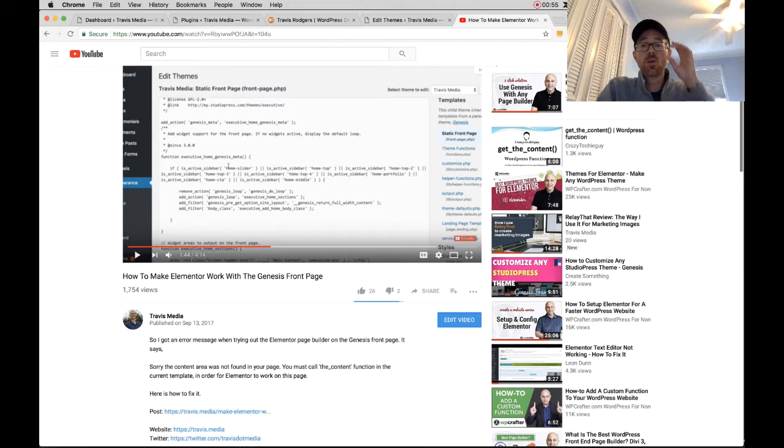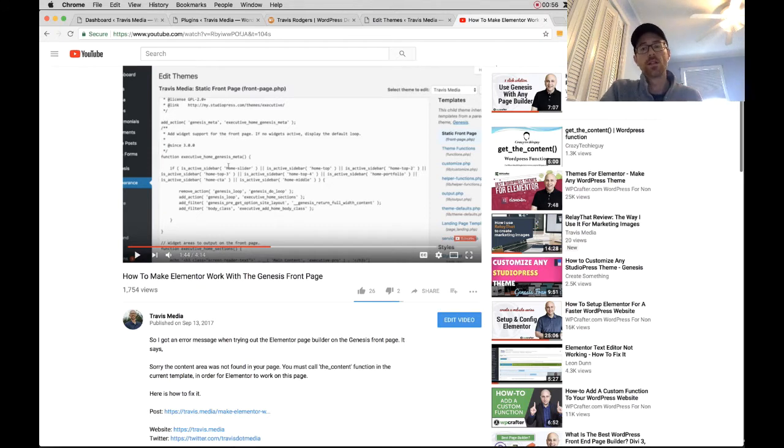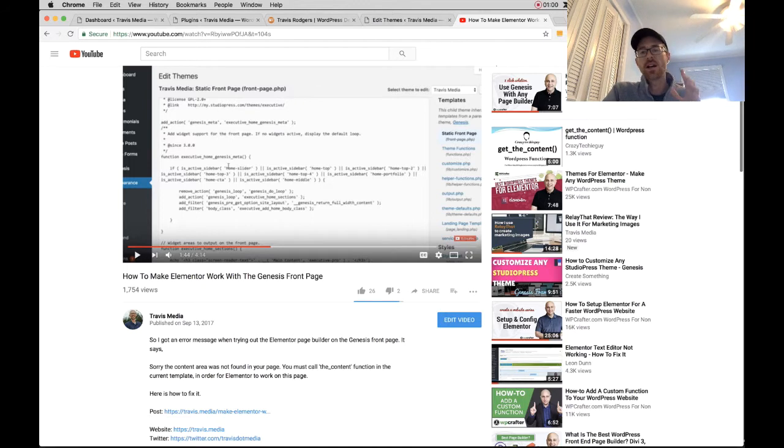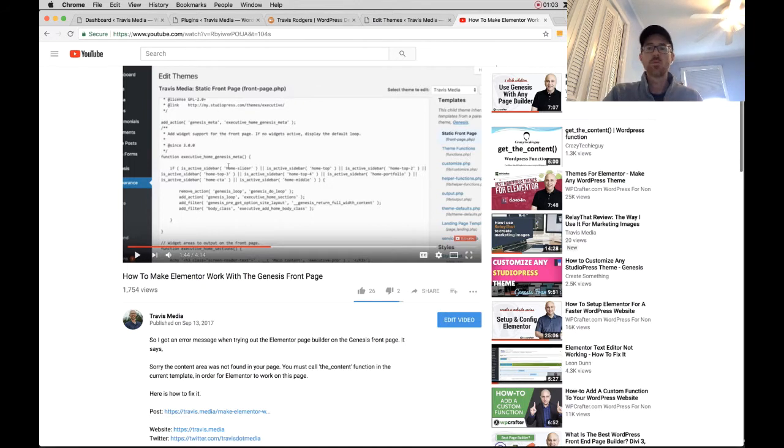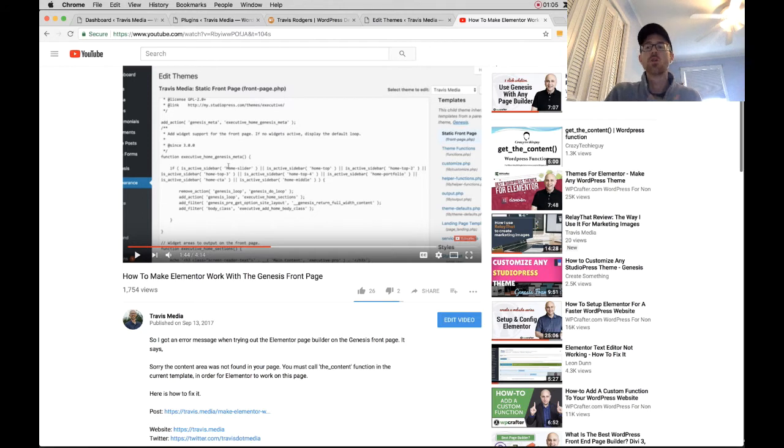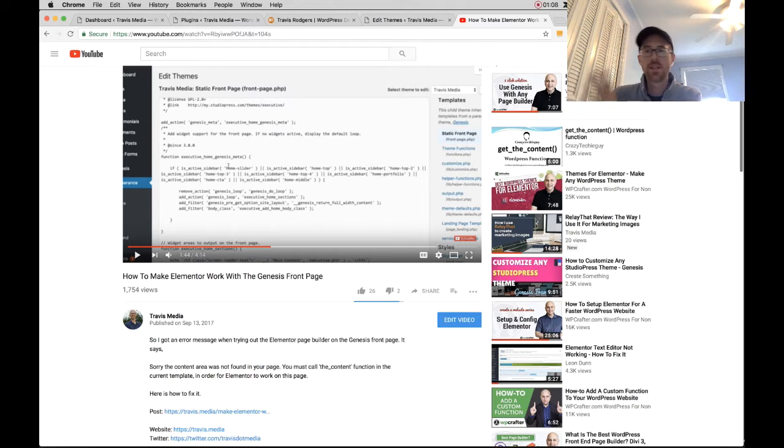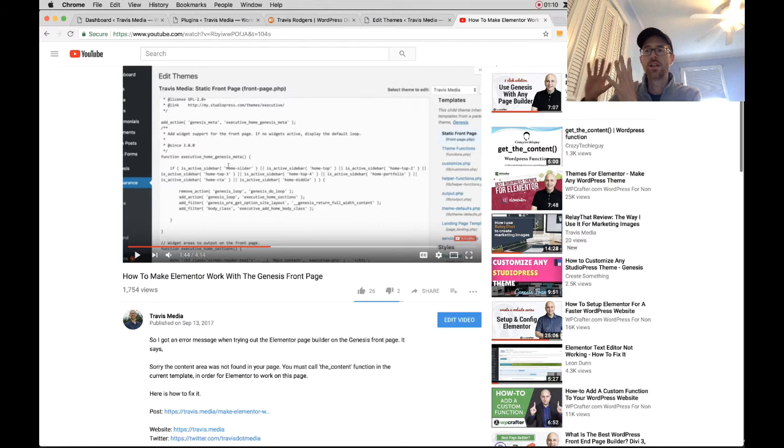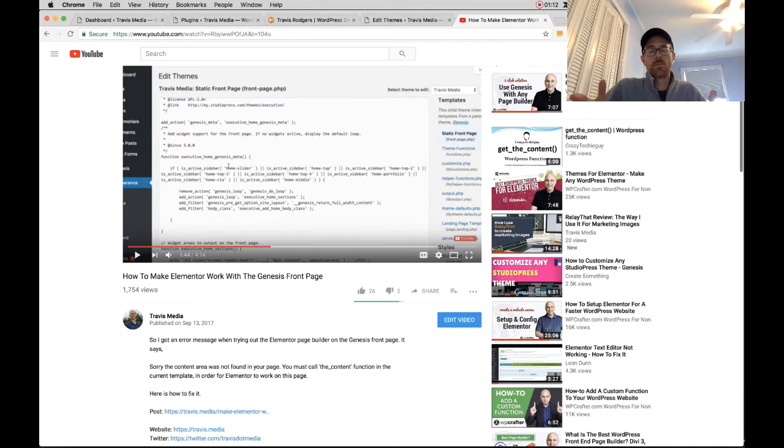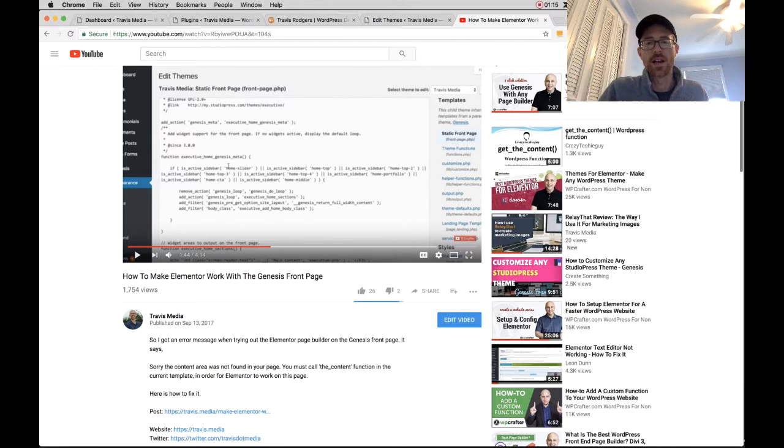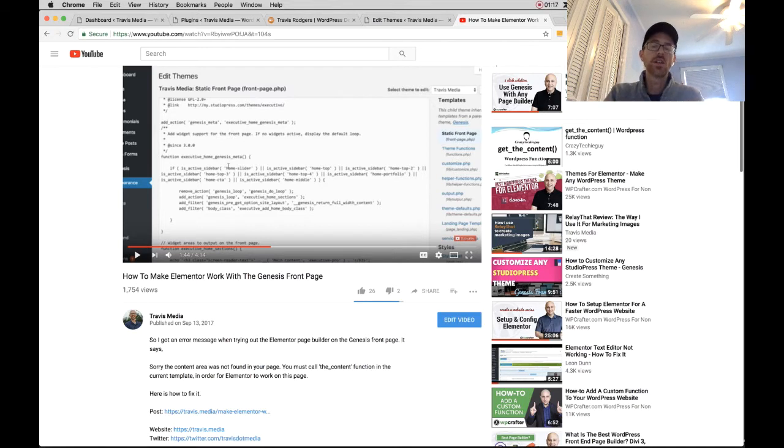So I had a viewer with a follow-up question that's a really good one. He essentially said if he comments out his widgets, he's going to have a blank home page and he wants to build his page first. So what do you do if you want to build your home page in the background with Elementor and then migrate it to your front page without any kind of downtime on your home page.